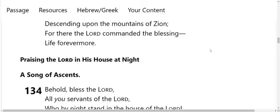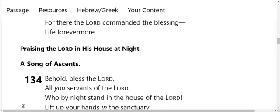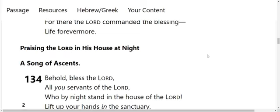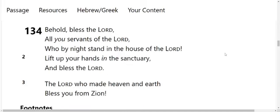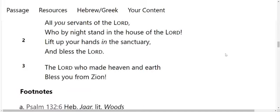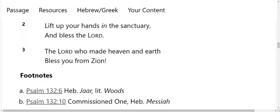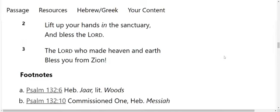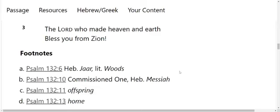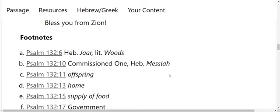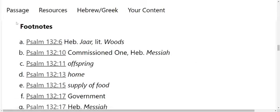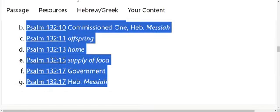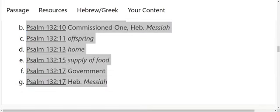And then Psalms 134 is praising the Lord in his house at night, a song of ascents. Behold, bless the Lord, all you servants of the Lord, who by night stand in the house of the Lord. Lift up your hands in the sanctuary, and bless the Lord. The Lord who made heaven and earth, bless you from Zion. And then you can see the footnotes, which I will go ahead and copy those, and put them in the description. In case any of y'all saw those, you know what they meant. I'm sure you don't need them.